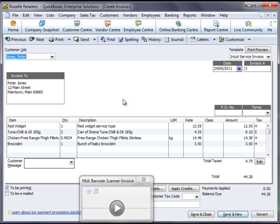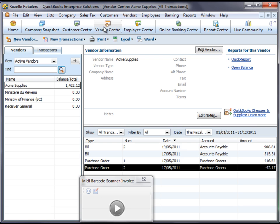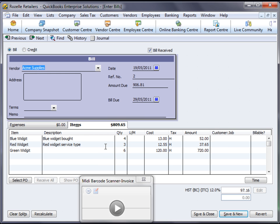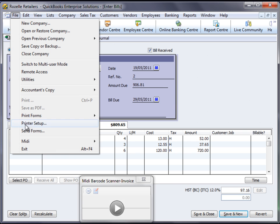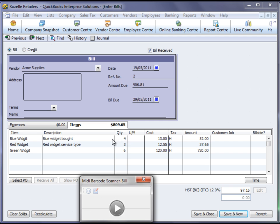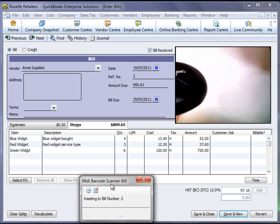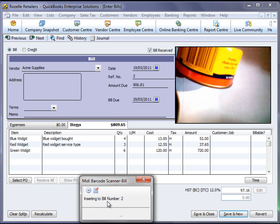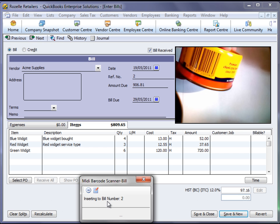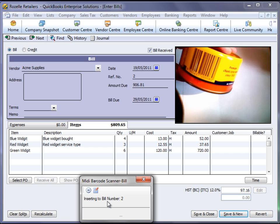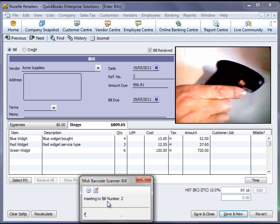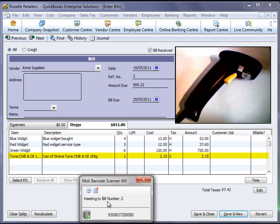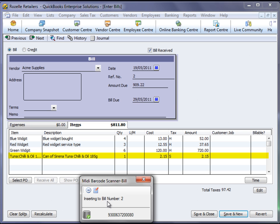So now we've finished scanning into this particular invoice. I'll show you how we can also scan into other types of transactions within QuickBooks. So I'll go into a bill that we've already created, initialize the scanner for that particular transaction and click play. It'll show you we're inserting it to bill number two. Now we can just continue through scanning our items into this particular bill, and so on.